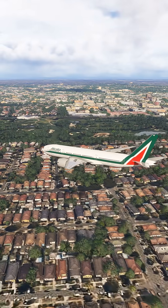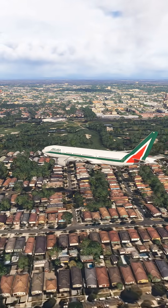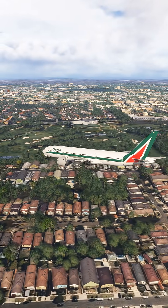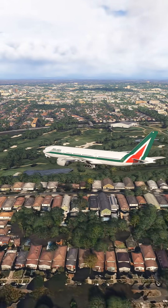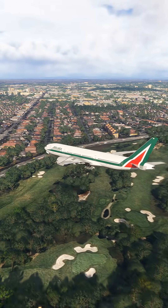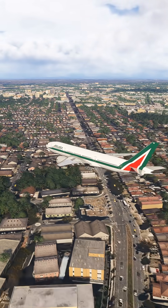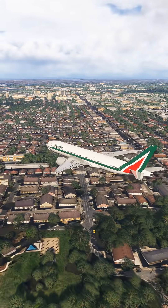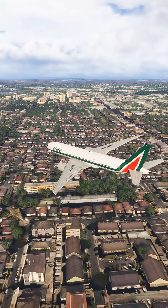Japan 839, contact radar 120, descend and maintain 6,000. Thank you. 120, descend and maintain 6,000. Good night. Good night.